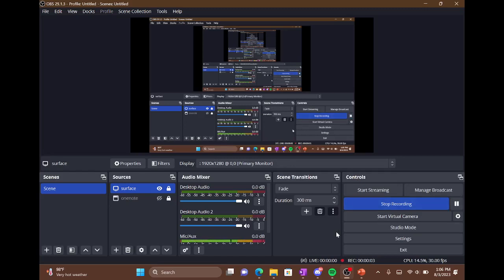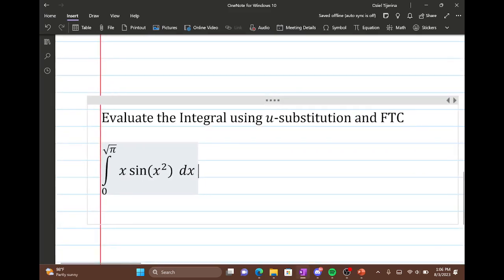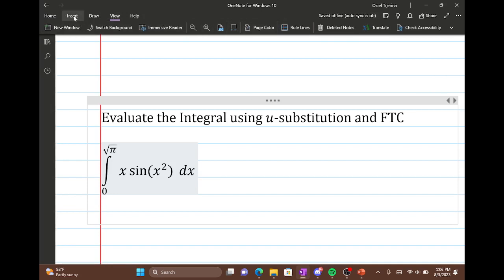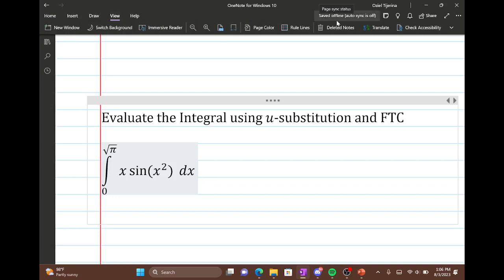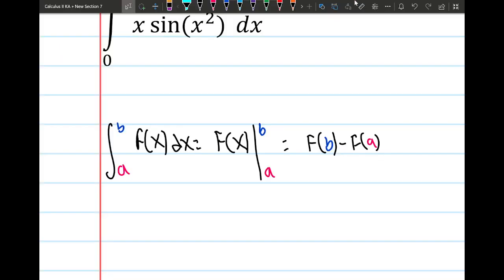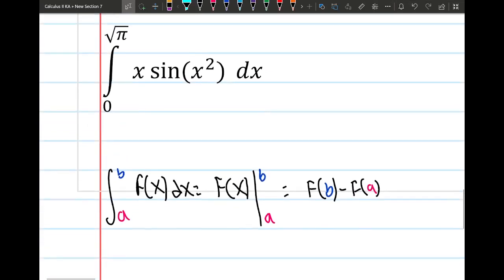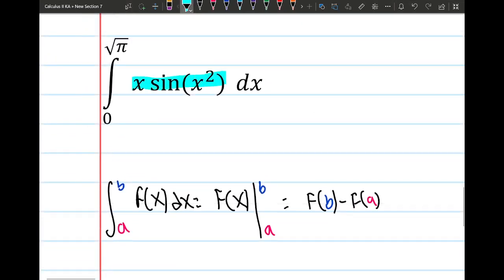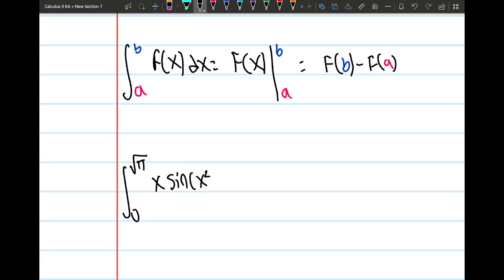Hi guys. In this video we're going to go ahead and do this problem. We want to evaluate this integral using u-substitution and also the Fundamental Theorem of Calculus. So in case anybody doesn't know what that is, I'm going to write it down really quickly. So this is the Fundamental Theorem of Calculus that we are going to be using in this video. So first and foremost we need to take care of this integral — the integral from 0 to the square root of pi of x sine of x squared dx.